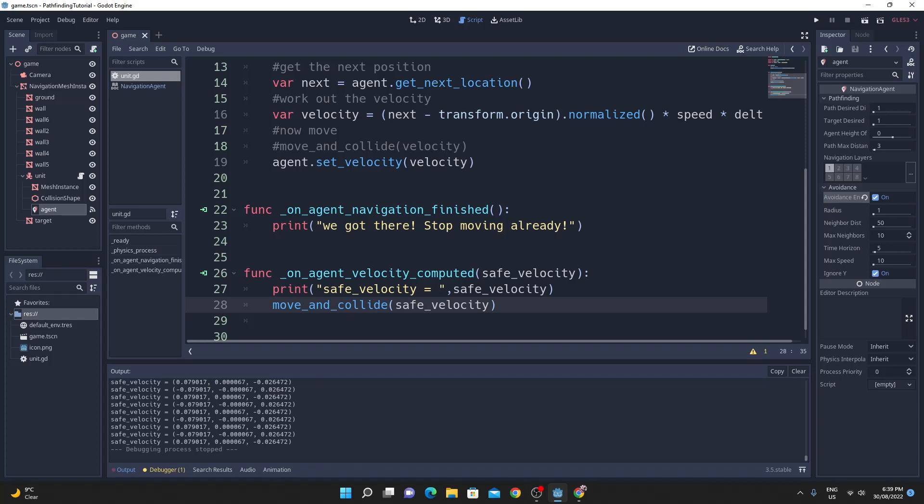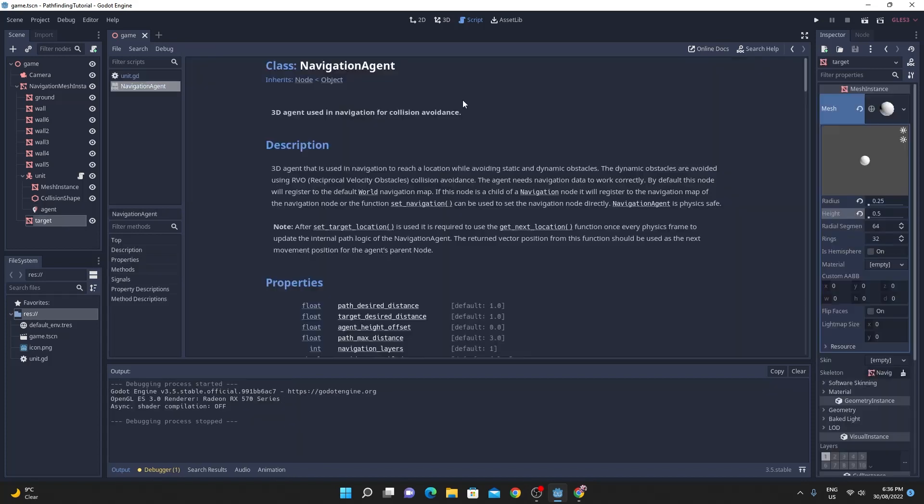And this only really works as I mentioned before when you're working with the obstacle avoidance system within the navigation pathfinder. So there we have it, a lightning tour of Godot 3.5's new navigation agent node and how to use it. I hope you've enjoyed the tutorial and I'll see you next time.